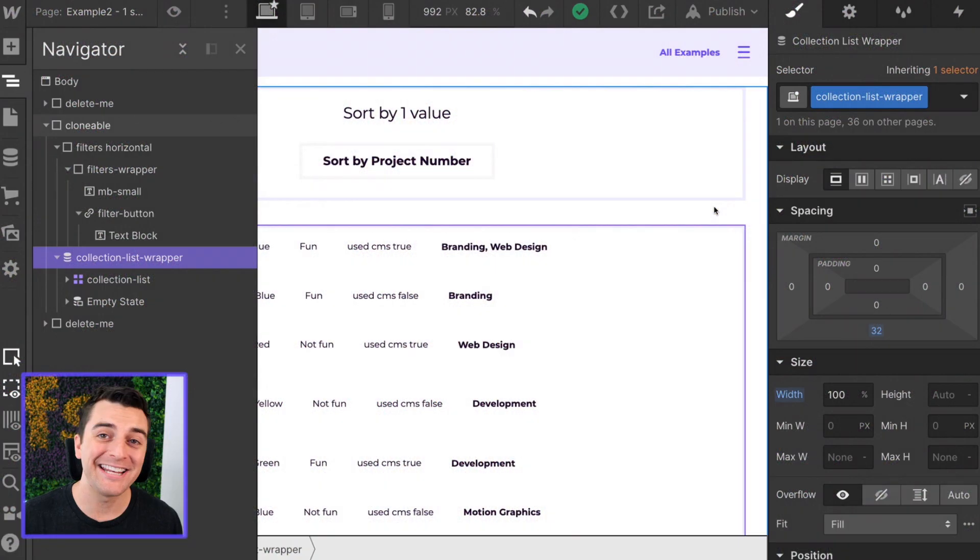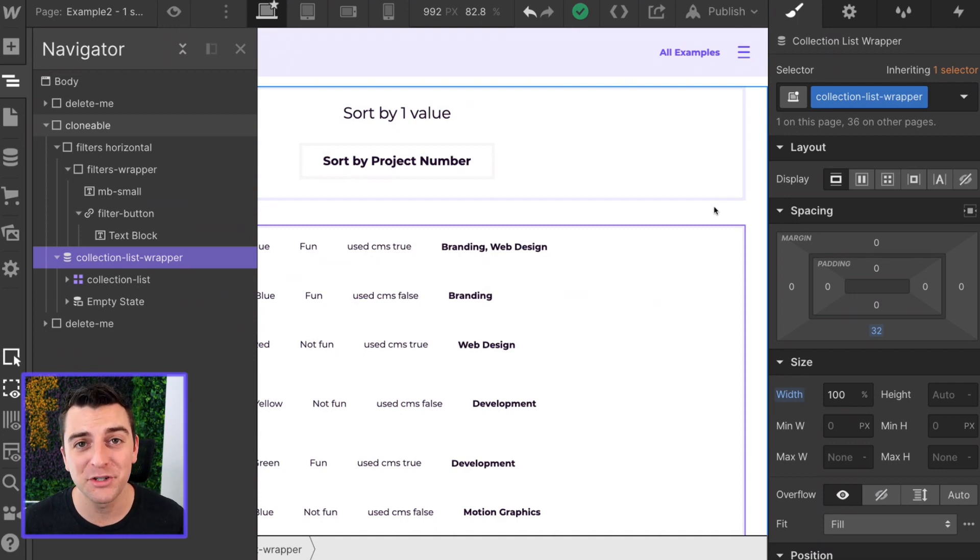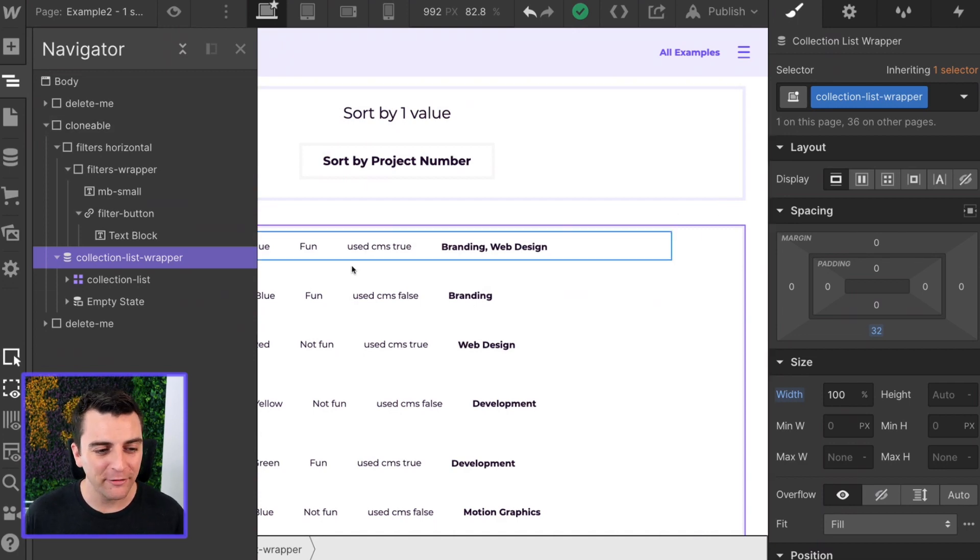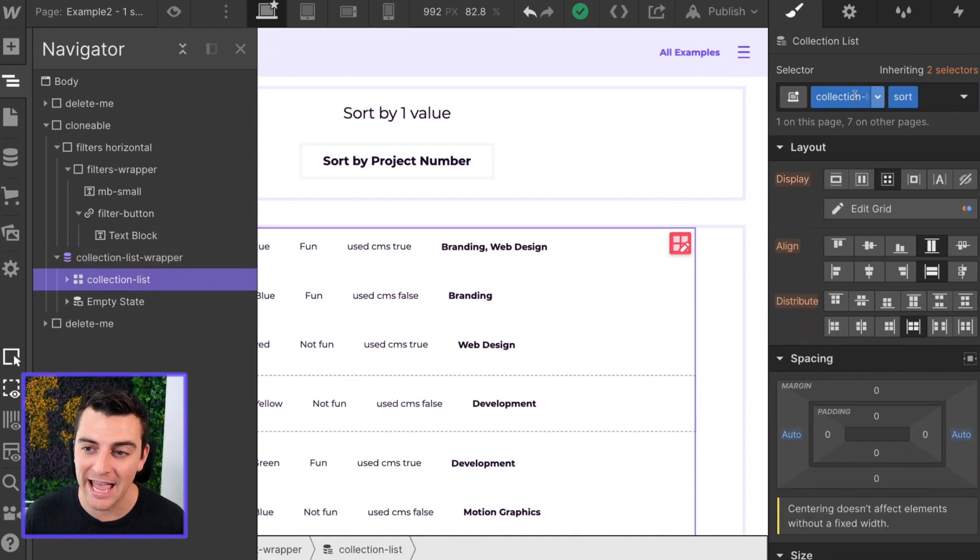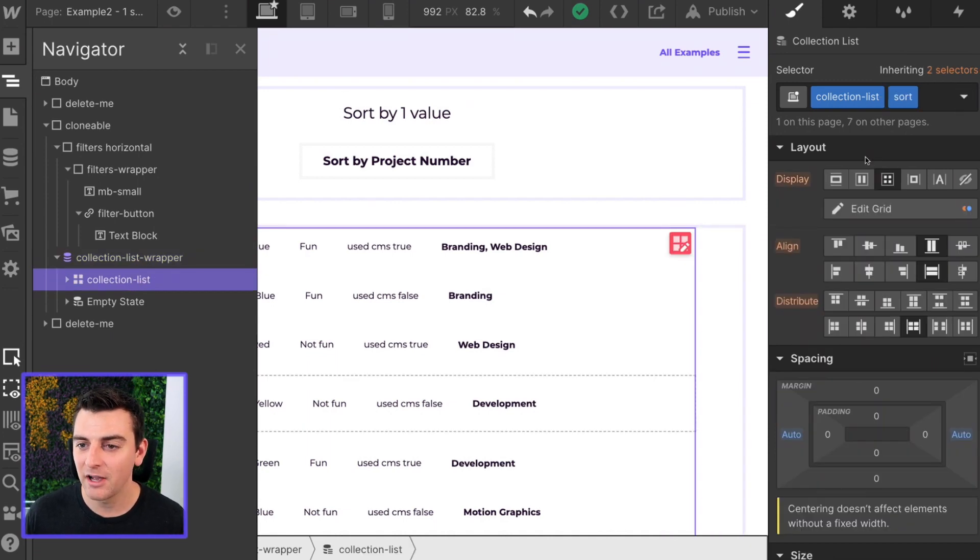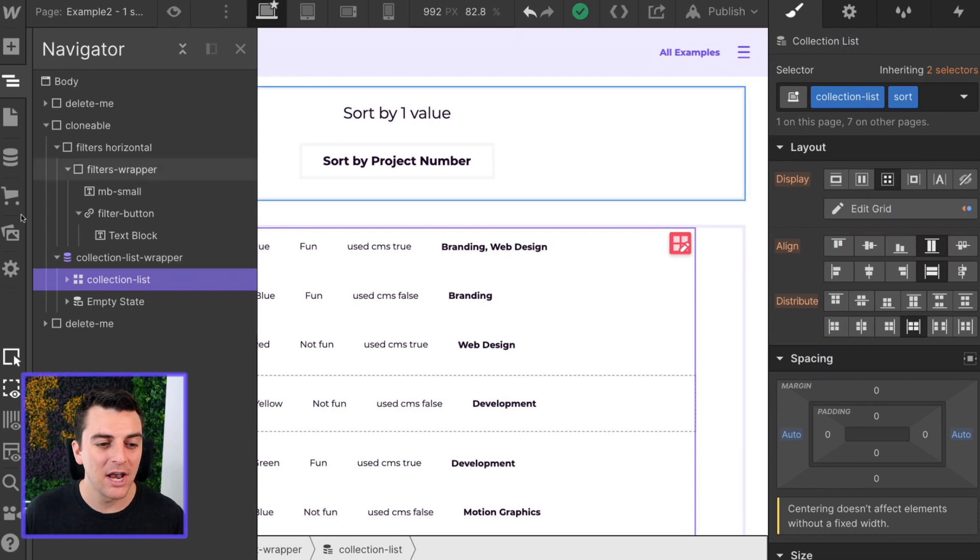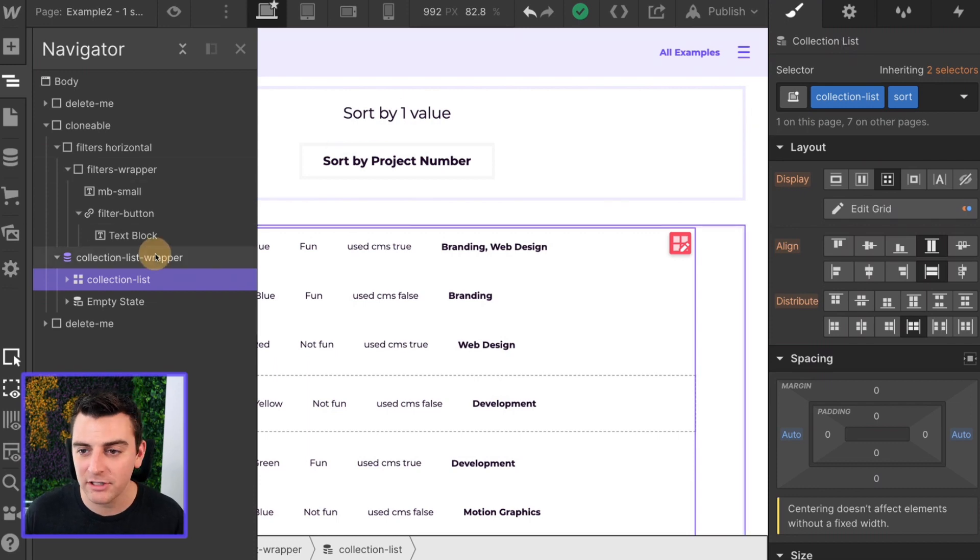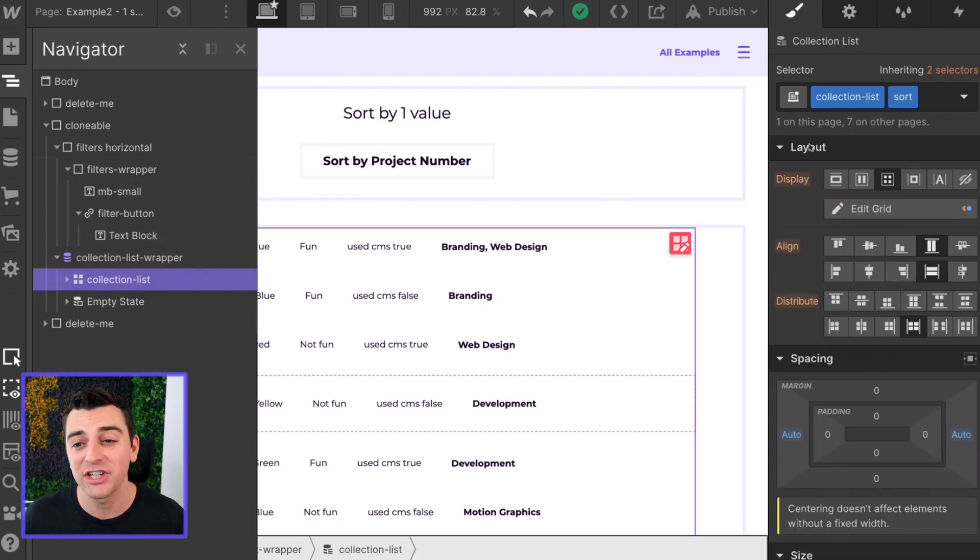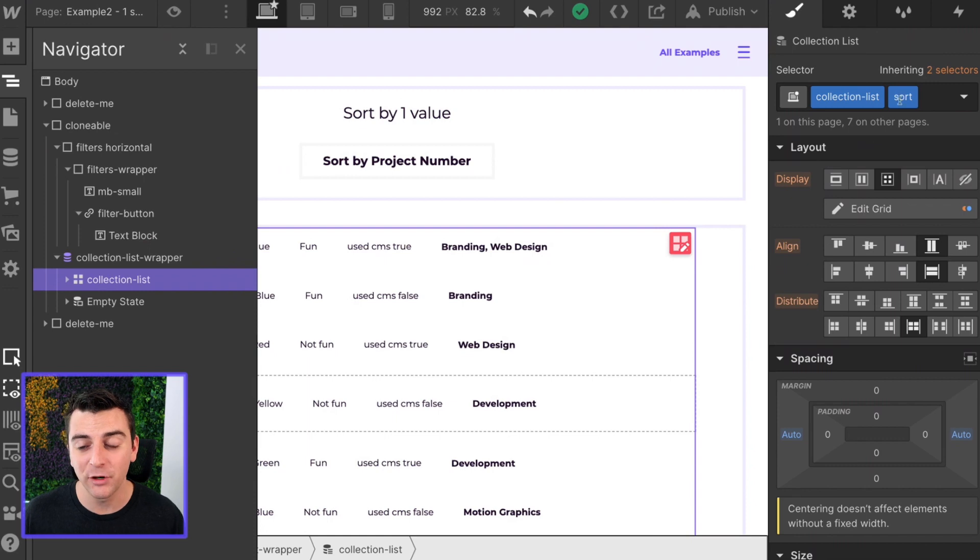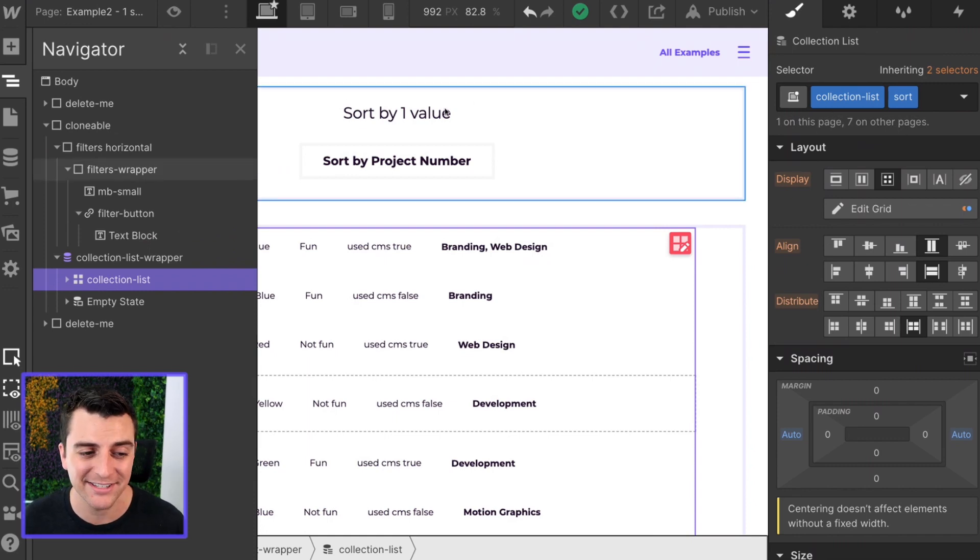We're in designer and we're going to look at what we need to set up this sorting on our site. The very first thing we have to do is make sure we have a class on our collection list element. Not our collection list wrapper, our collection list element. And here we have the convenient class naming of collection-list.